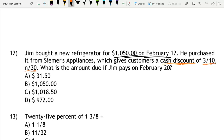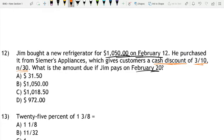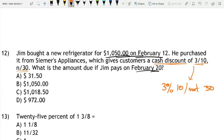What is the amount if Jim pays on February 20th? This is written as 3/10 net 30, which means you get a 3% discount if you pay within 10 days. We have a video on cash discount terminology if you need more practice. Since he bought it on February 12th and paid by February 20th, he qualifies for the 3% discount because he paid within 10 days.